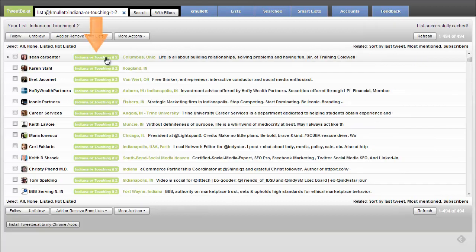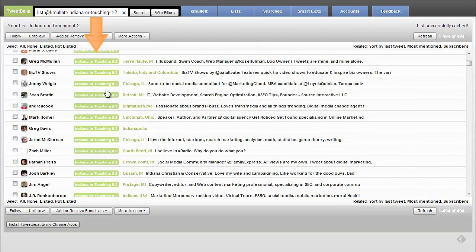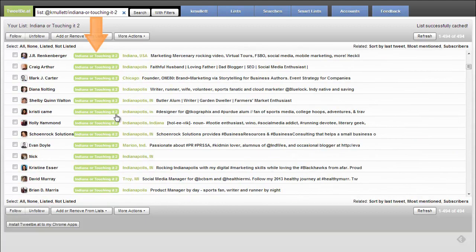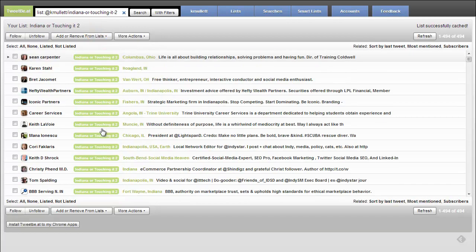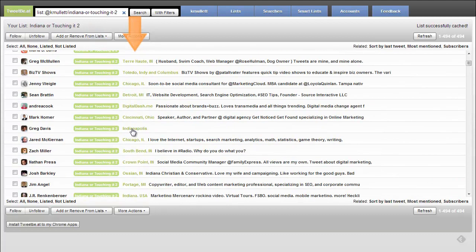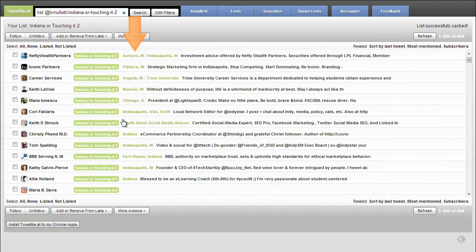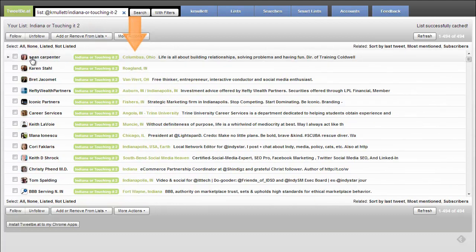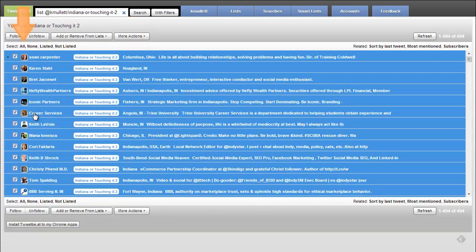And that's going to load everybody that is in this group, Indiana or touching it 2. You can see it gives us an indicator of if they're in any other lists and where they're from. But what I'm going to do is I'm going to hit select all.